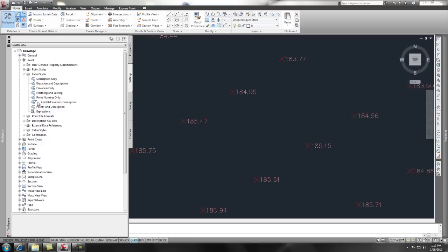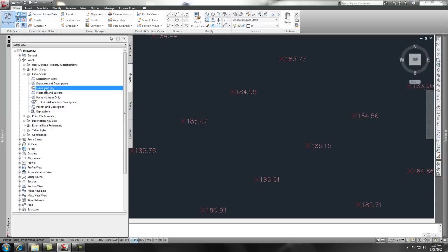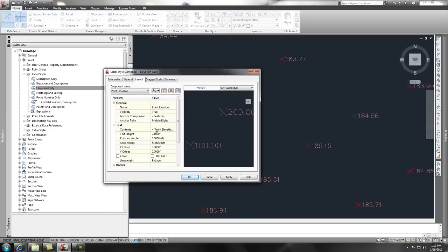And you'll notice that there's that little Nabisco wedge in there. That means that it's in use. We're using it. But we also have elevation only. If you right click, edit, you can change it there also.